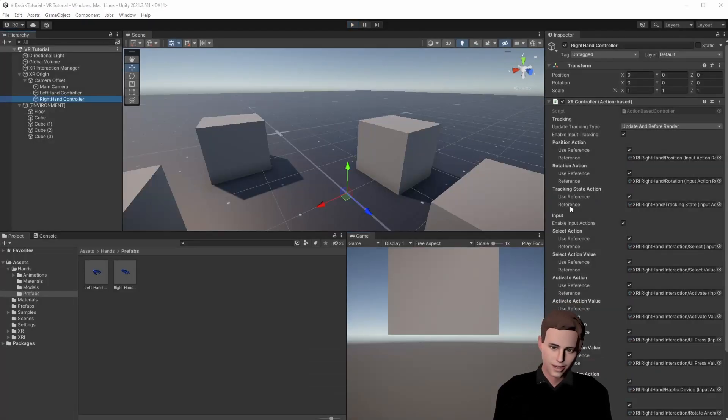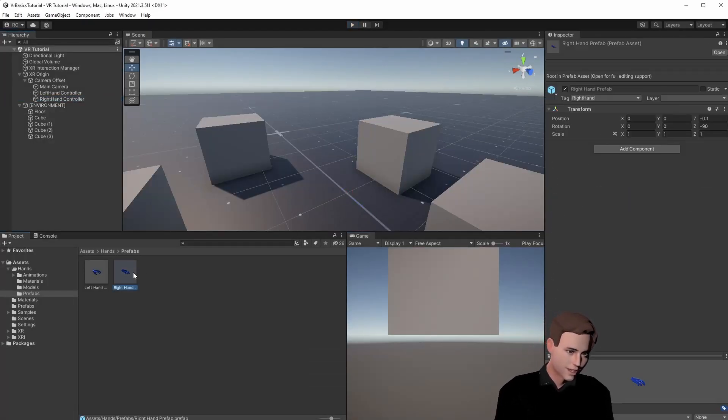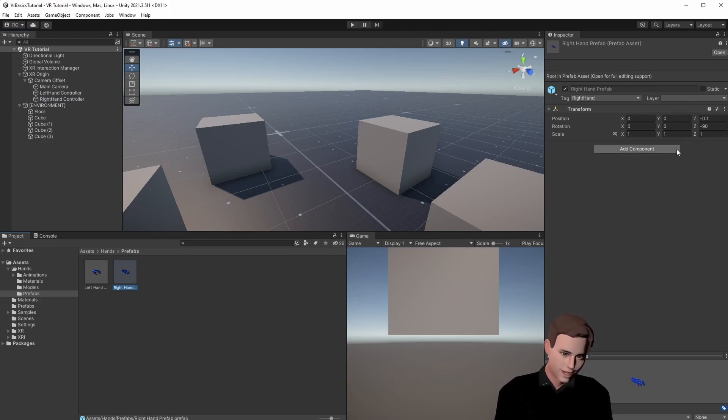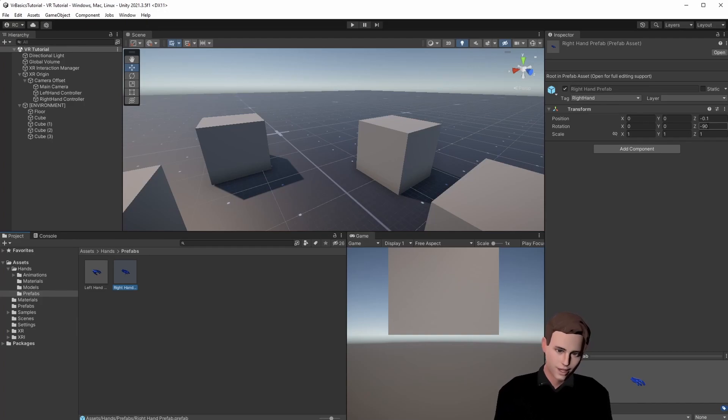If the hands don't have the right scale, rotation or position for you, you can just go onto the prefab and adjust it here. We put our hands 90 degrees to the side and a little bit to the back and for me this fits perfectly.